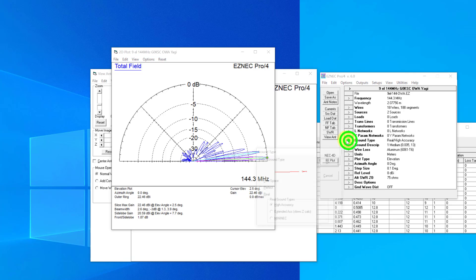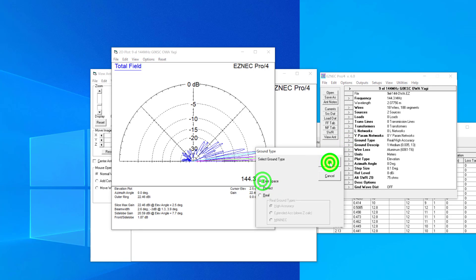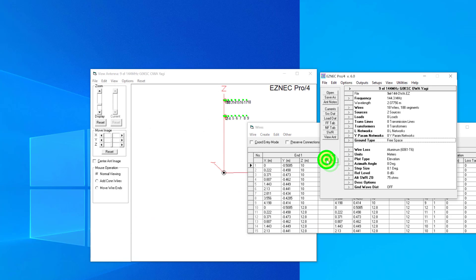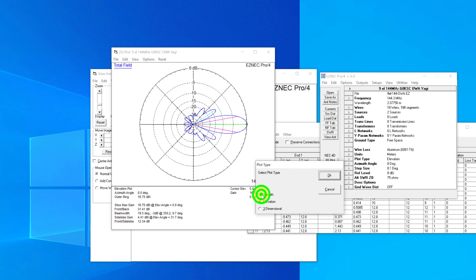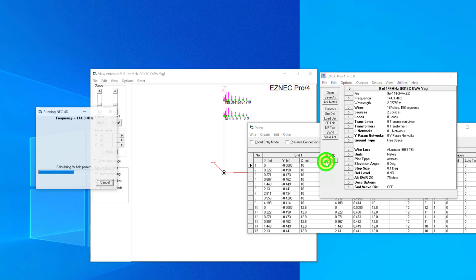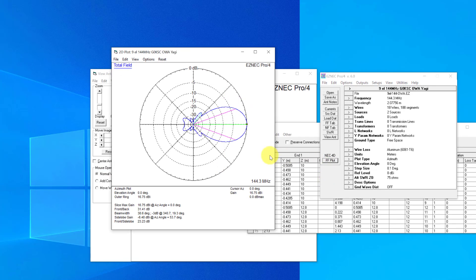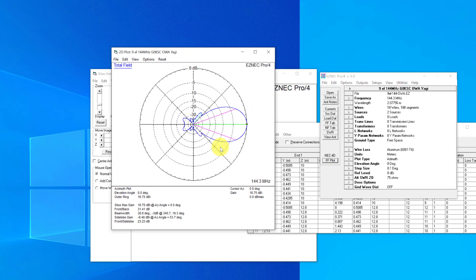To get a bit of indication as to how that's looking, if we switch back to free space and then take a view of that pattern, you can see these lobes that are created as a result of the stack. The azimuth plot will be very similar to what it was on the first or the single antenna. This is an important point of note.